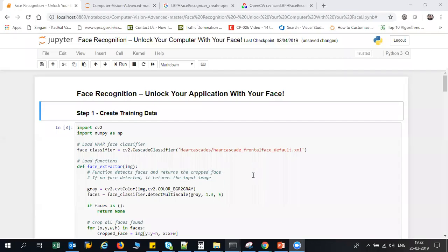Hello all, today we will try to create an application which will implement face recognition using OpenCV. By using face recognition, we'll try to unlock that particular application.